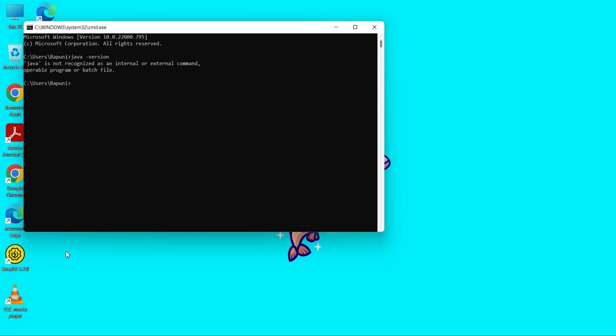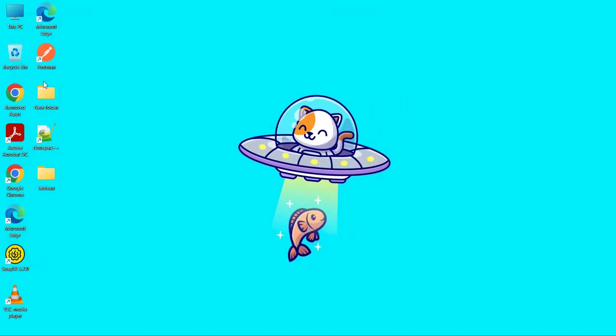See, Java is currently not installed on this machine. So to install it, we will be downloading Java exe.